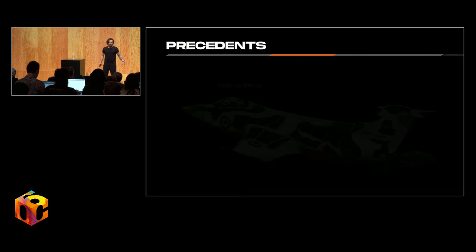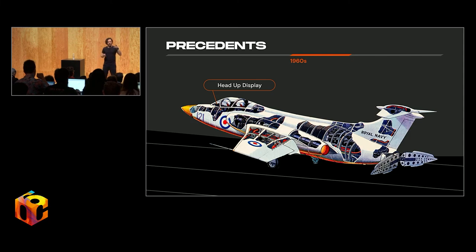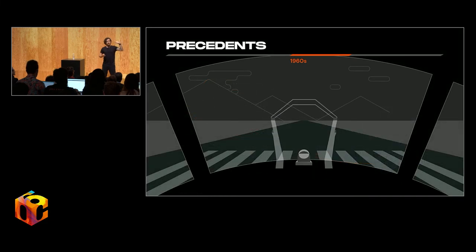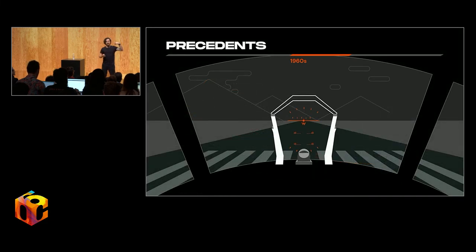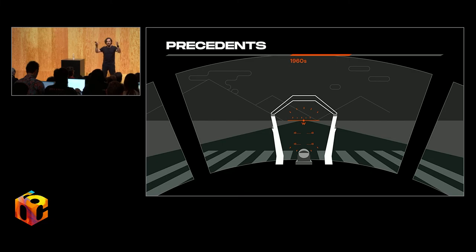Moving a little bit closer in time, my father gets very animated when talking about the head-up display system on the British Royal Navy Buccaneer. This is from 1958. This is crazy. This was designed to help pilots react more quickly to their surroundings by not having to shift their gaze down to instrumentation and then back up again.